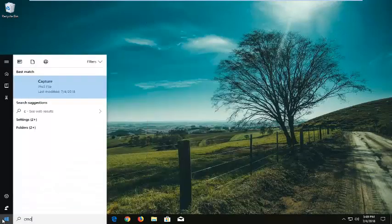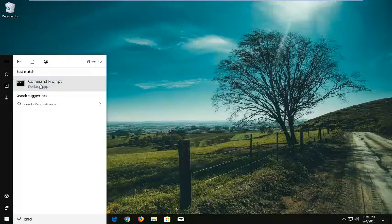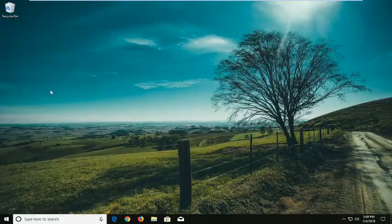Type in CMD, best match will come back with command prompt desktop app. You want to right click on this and then left click on run as administrator.